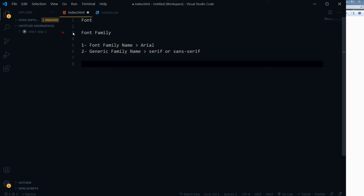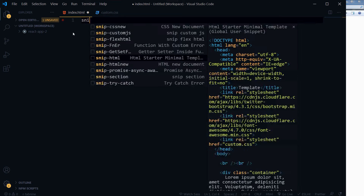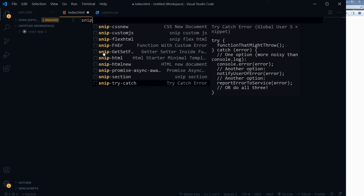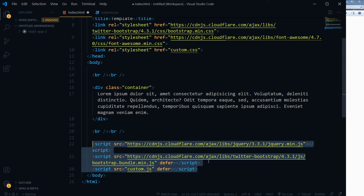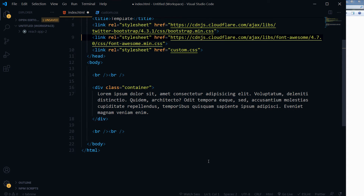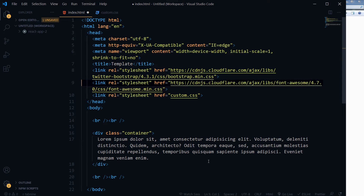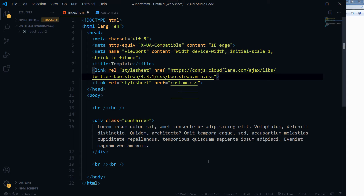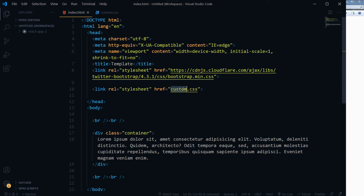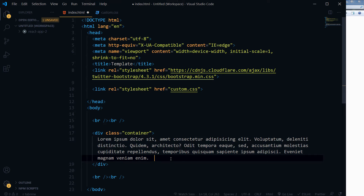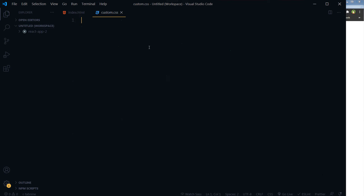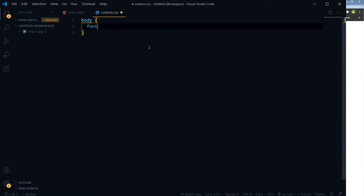Here is how we can use font-family. This is an HTML page linked with a custom CSS stylesheet file, and this should be the output.